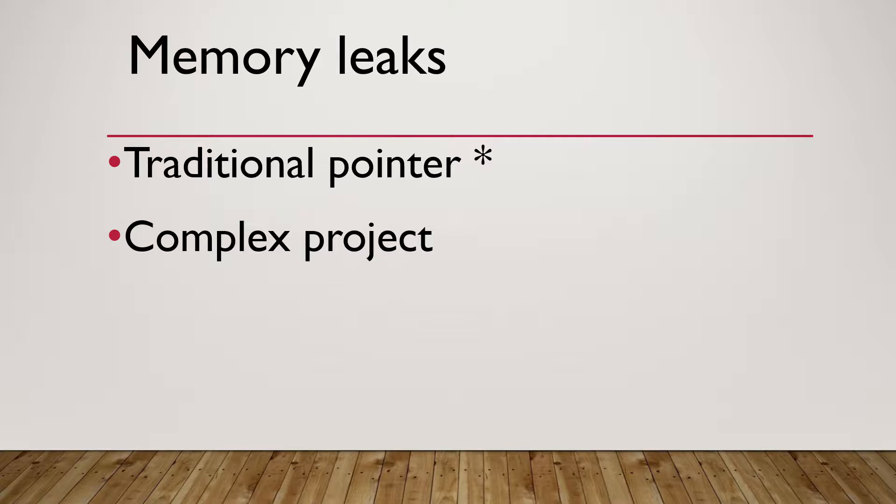For a simple and small project, it's not so hard to hunt down all the pointers and manually set them to null and delete them when no longer used, normally in the class destructor.